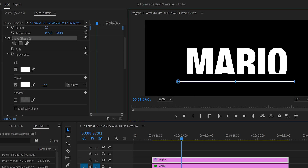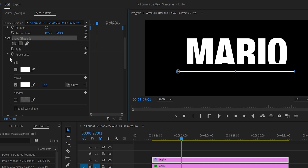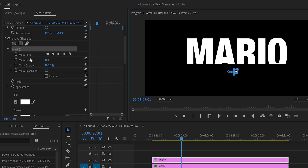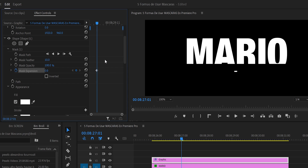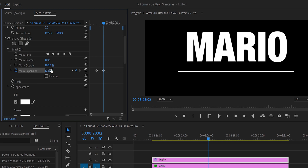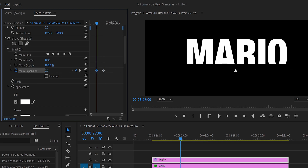With the tiny mask set, we use Mask Expansion to drive the animation. We set the first keyframe with Mask Expansion at a negative value so the line is hidden, then at a later keyframe we increase Mask Expansion all the way until the full line is visible. This creates a line that animates from nothing to full length.